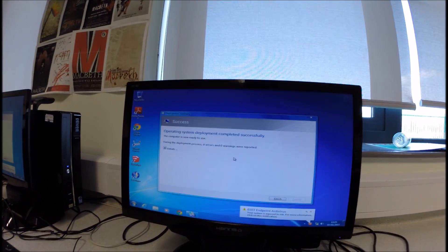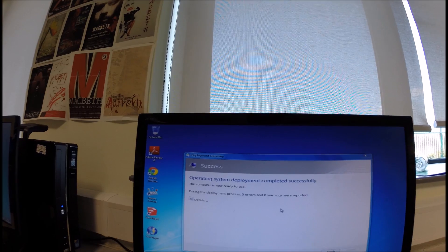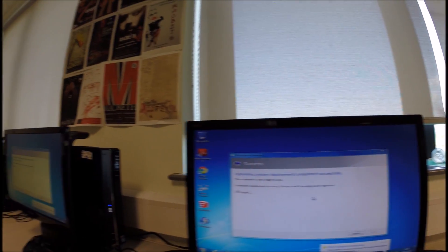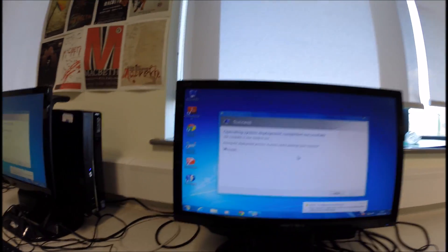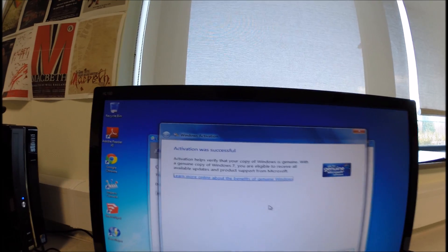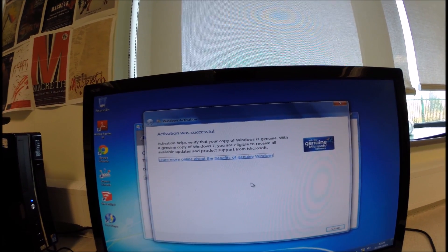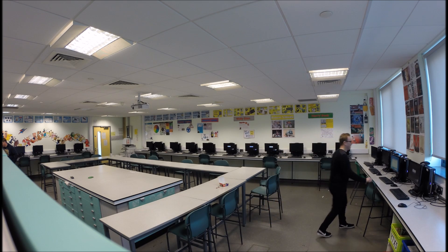Once the computer's finished imaging, it'll give you this sort of prompt here — just to say it was a success and there are no warnings. We're then using Pyro to control these machines and tell them to activate Windows by running slui.exe. You can come up to your computer and type in 'slui', hit Enter, and it should bring up the Windows activation — and it's successful. I've just used Pyro to shut these machines down and give them a restart.